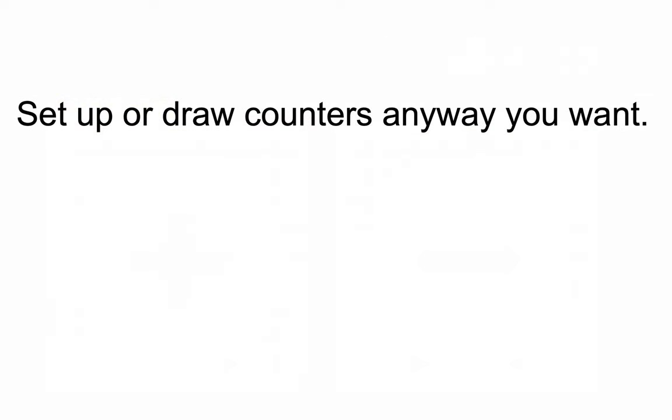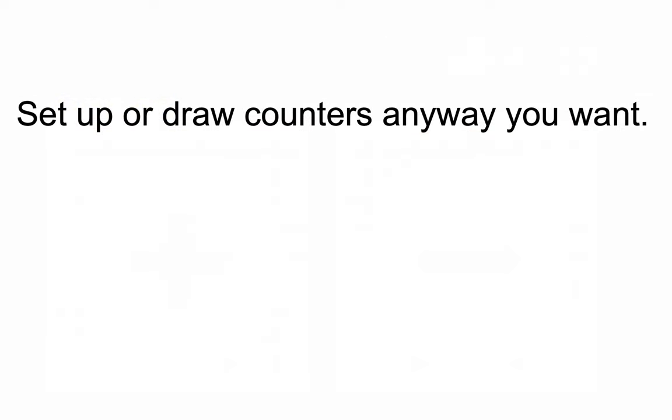Now, I would just finish by telling you to set up or draw counters any way you want. They don't have to be circles. They don't have to even be drawings. They could be pennies. Heads could be positive. Tails could be negative. If you're drawing them, they don't need to be circles. They can be colors or little signs.